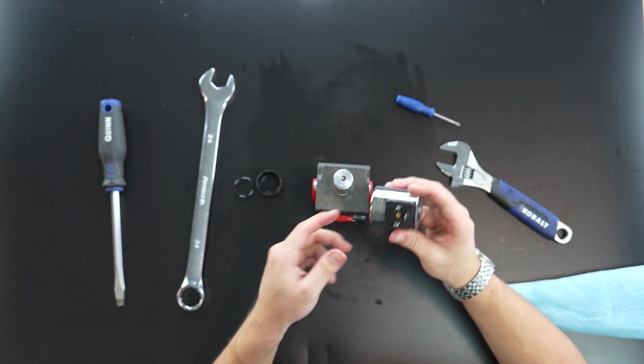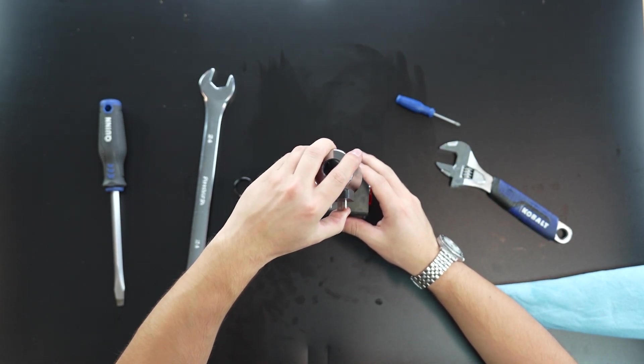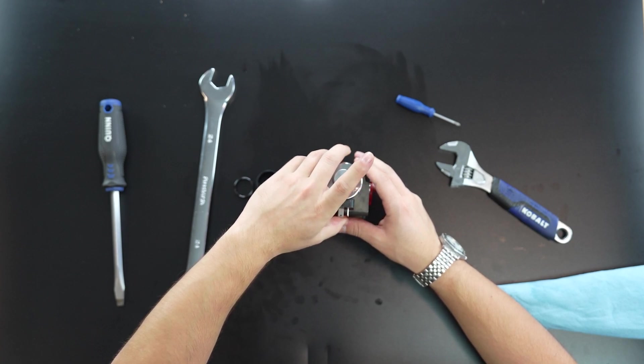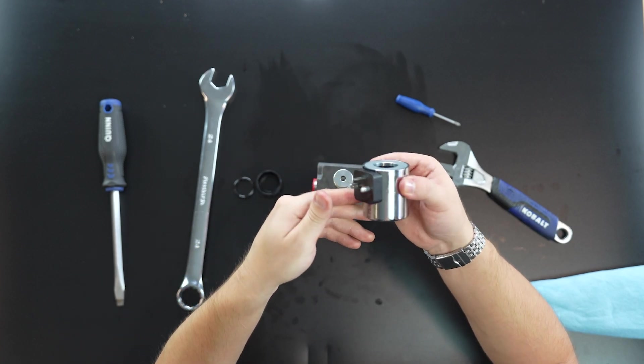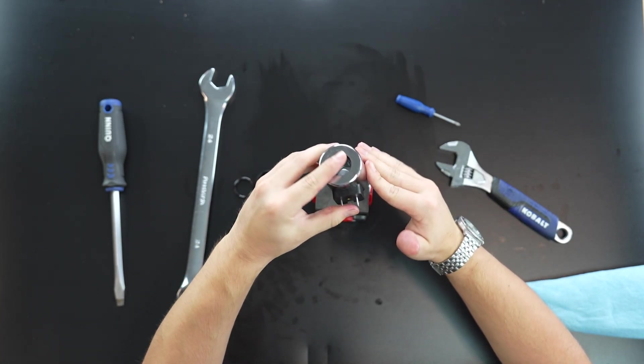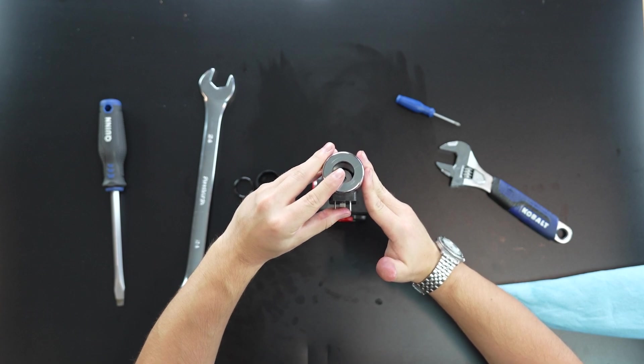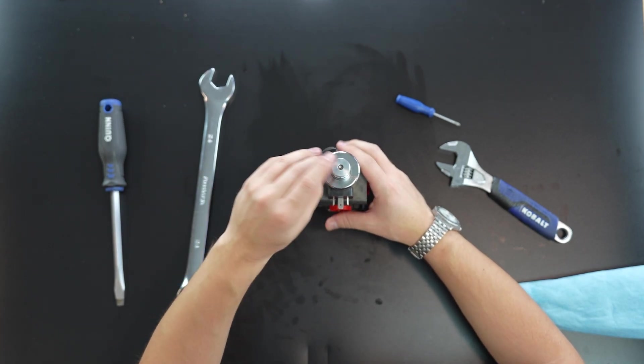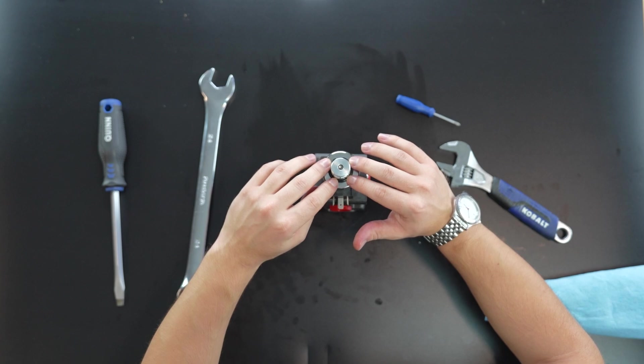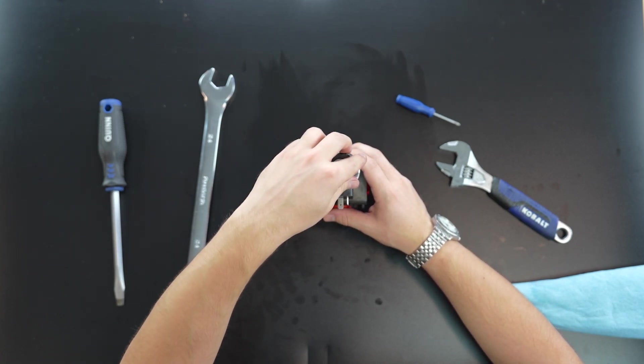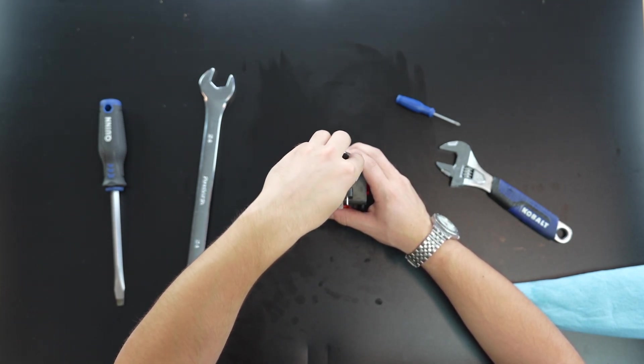So going on from there. Now we can put on our solenoid coil and this particular coil can be put on both ways, depending on how you want it orientated with the DIN connector. And then from there, you're going to want to put on your vibration O-ring and then your fastener cap as well.